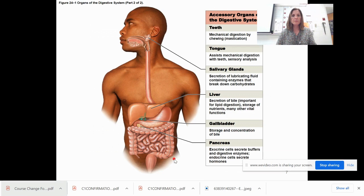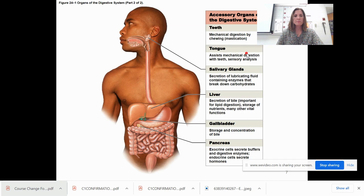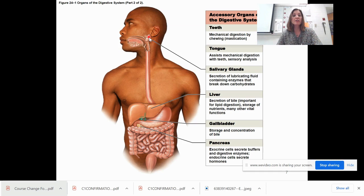Some accessory organs include your teeth — mechanical digestion, mastication is chewing — and your tongue, which assists in mechanical digestion, helps you swallow, and senses what's in your mouth. The salivary glands secrete saliva to moisten and lubricate, and they contain enzymes like salivary amylase, which breaks down carbohydrates — starches into sugars — so you have both mechanical and chemical digestion in the mouth.